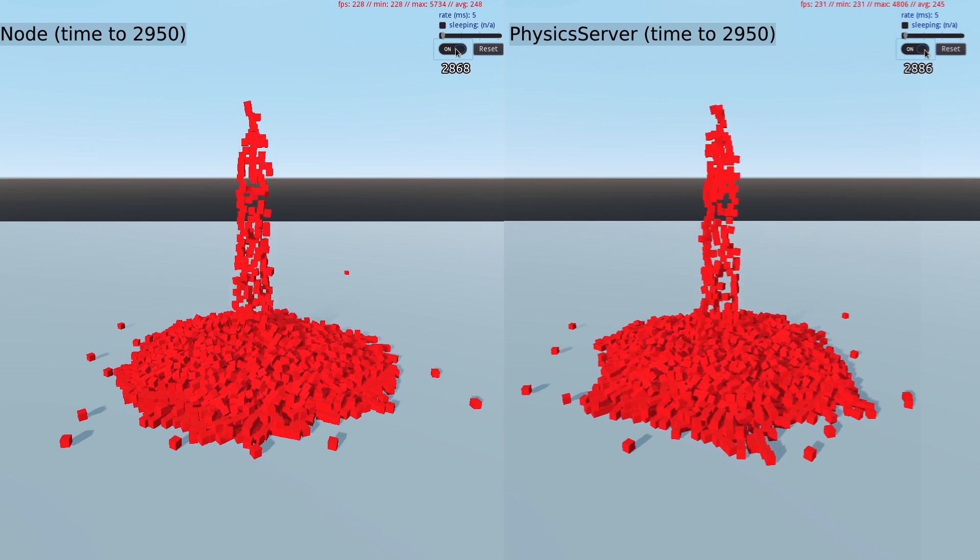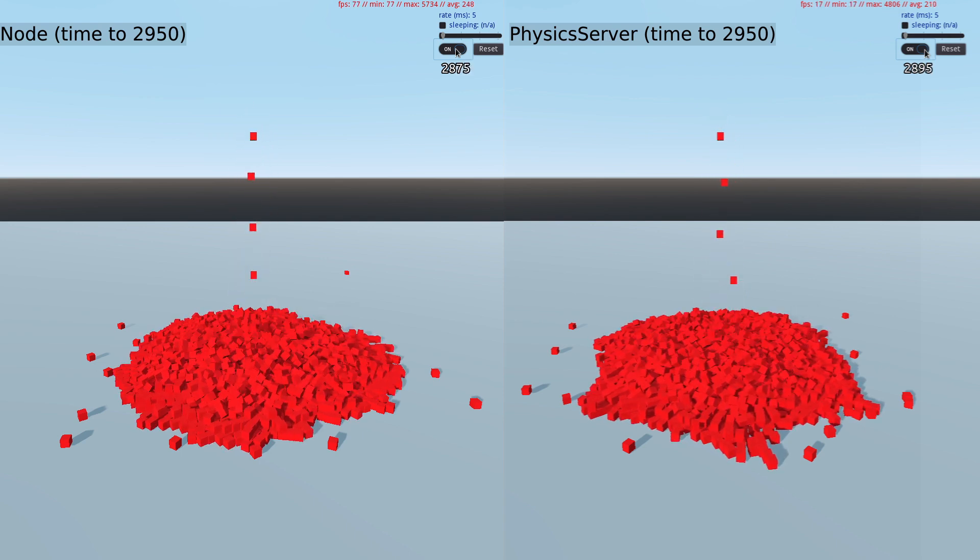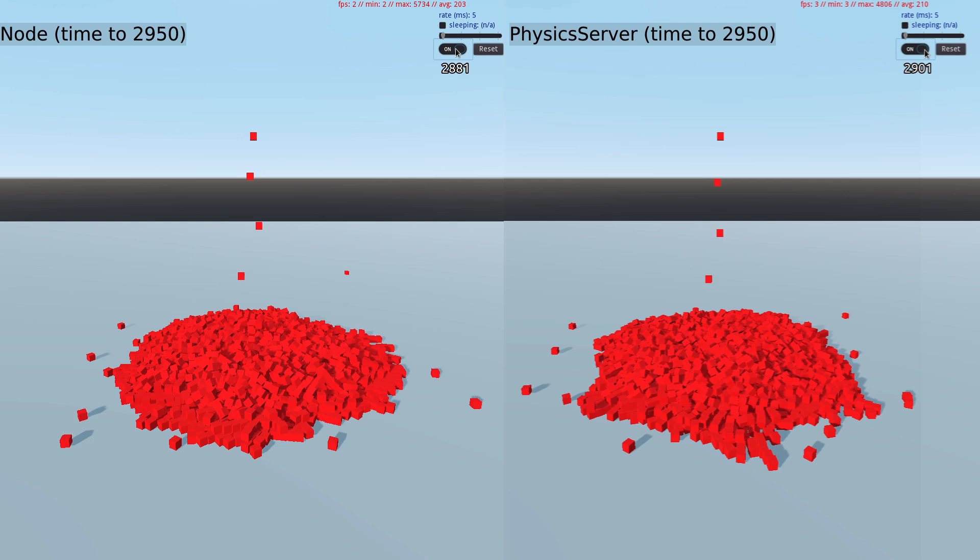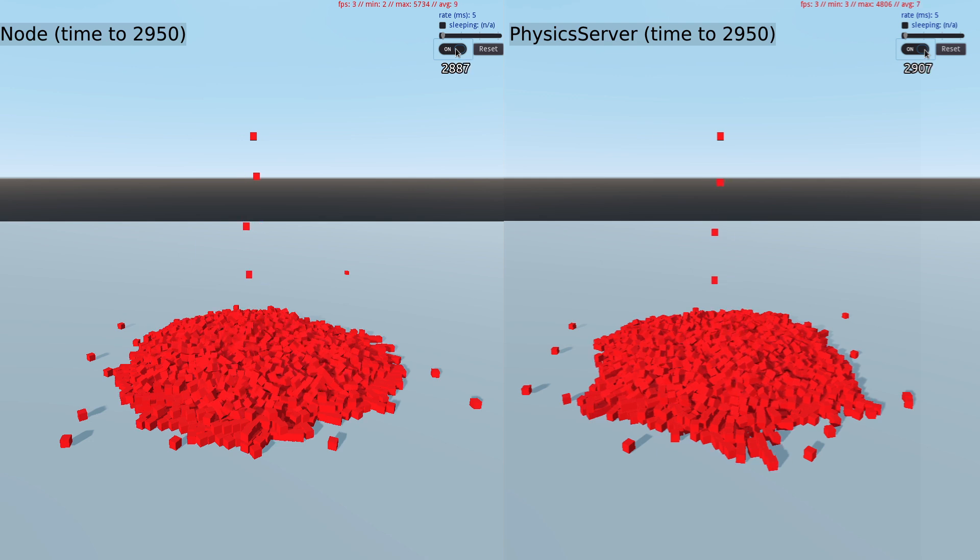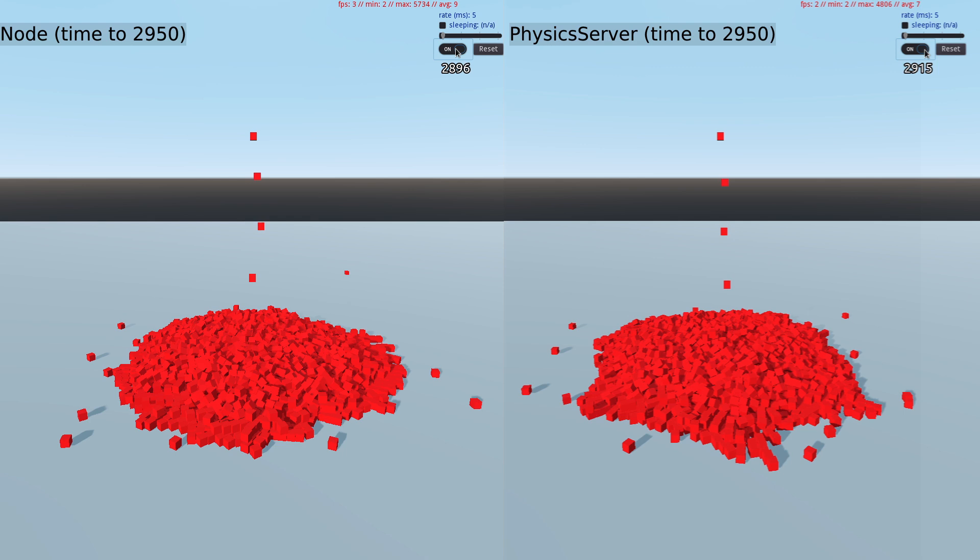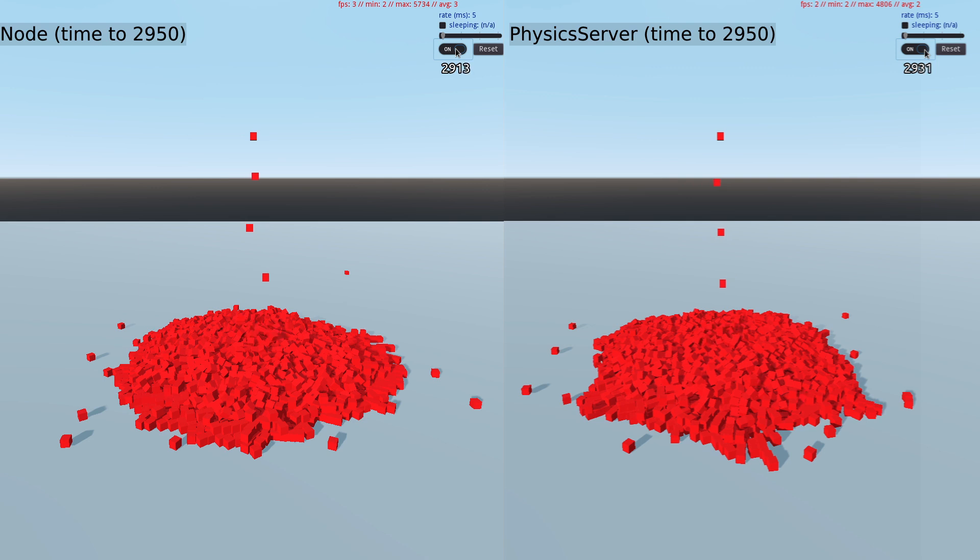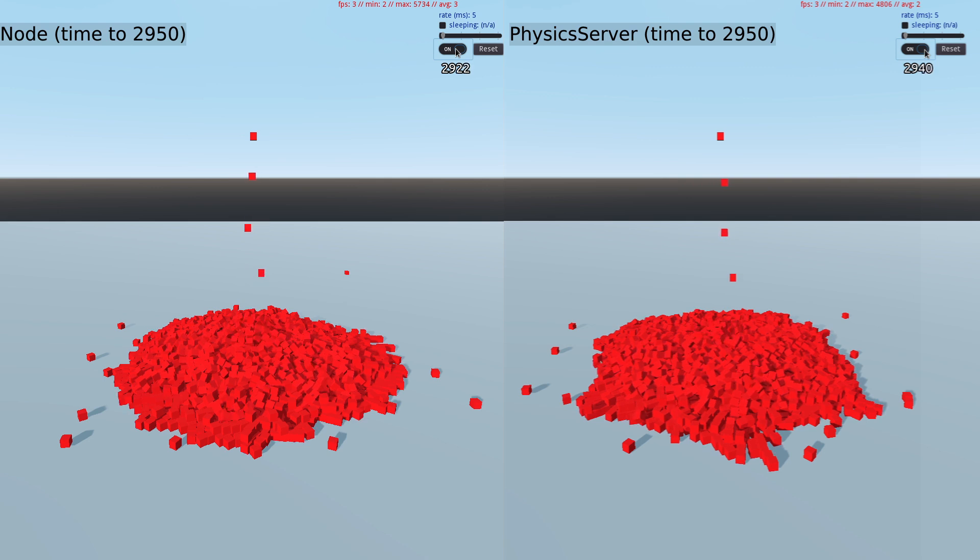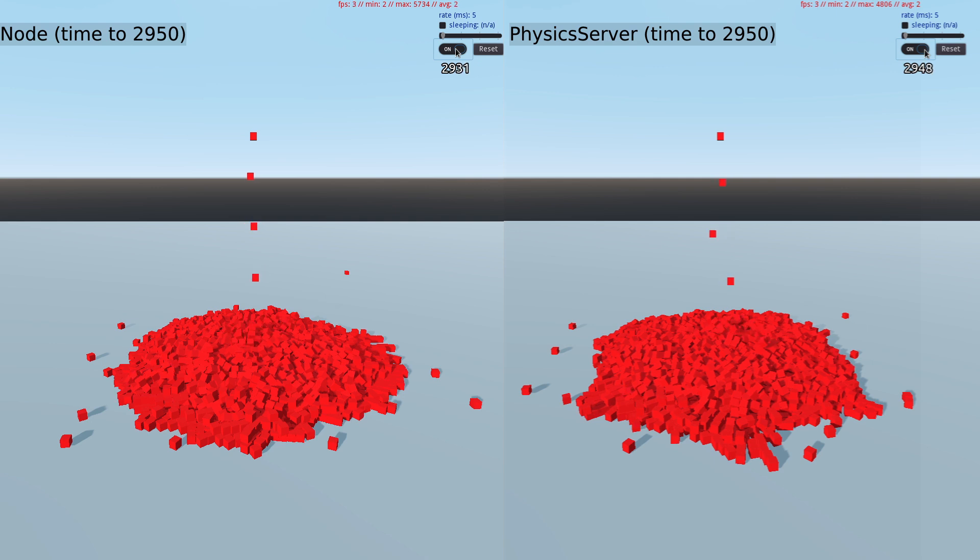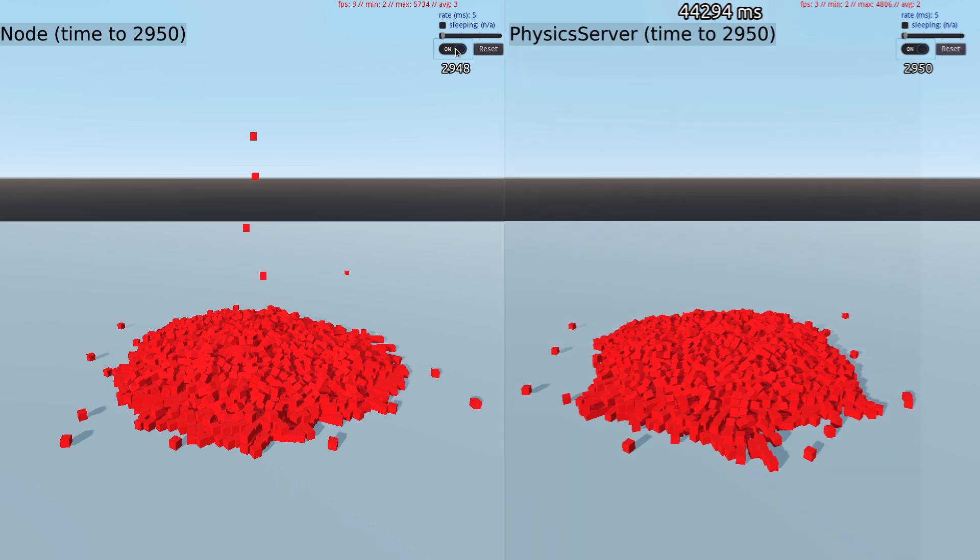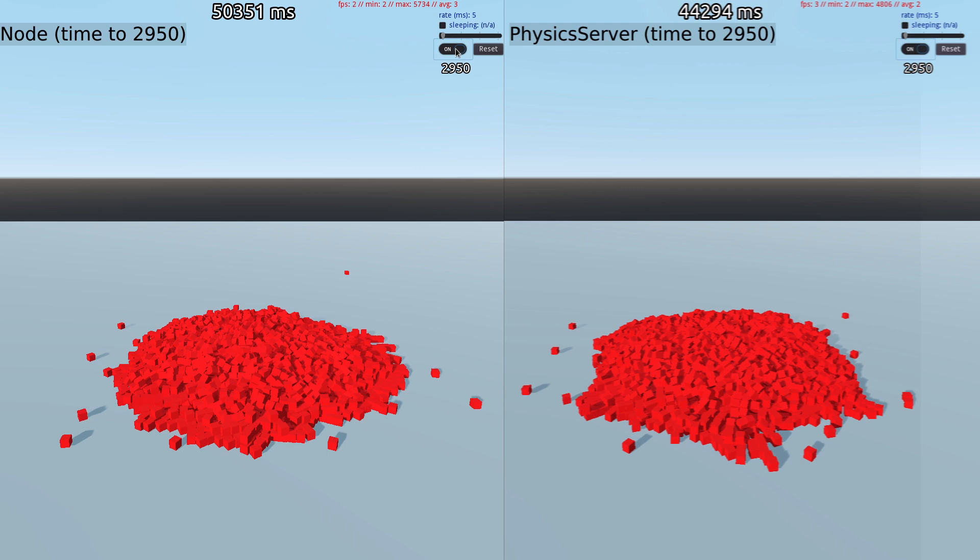Already both implementations have slowed significantly, with the node-based version dropping below 30 FPS at 2,877 cubes and the physics server doing a little bit better, only dropping below 30 FPS at 2,894 cubes. The physics server completed the benchmark about 6 seconds faster than the node version, but why aren't we seeing a bigger performance boost by getting rid of the overhead of managing the nodes? Let's dig into the code.